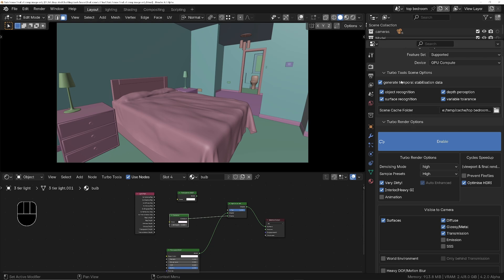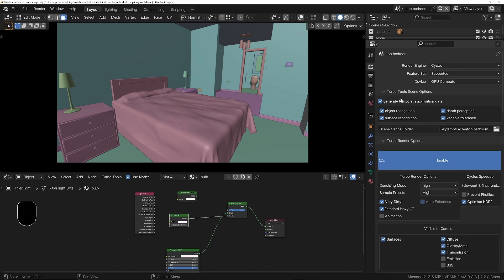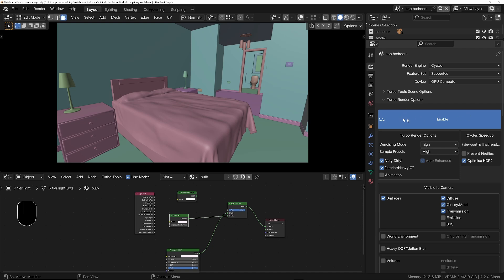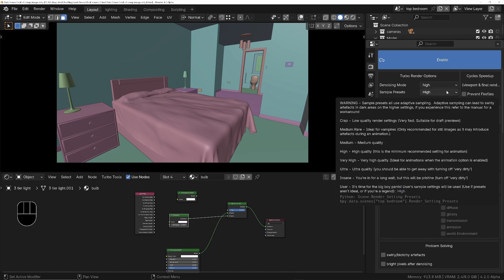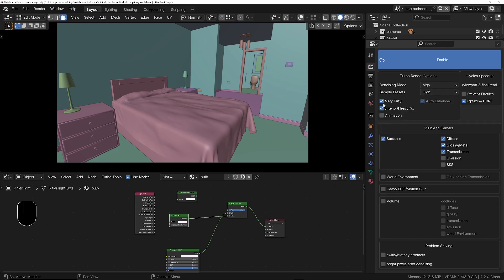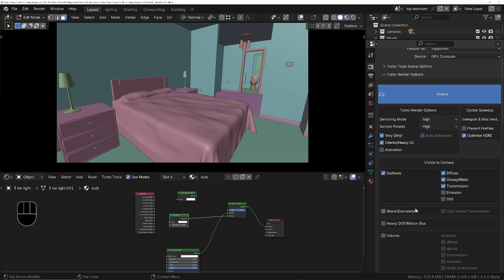I'm going to turn off temporal stabilization under the Turbo Tools options — I don't need that because I'm only going to render a still image; that's just if you want to remove flicker from an animation. I'll hide that and turn on Turbo Render — it turns blue. I'm going to use the high denoising mode, high sample preset, and use options suitable for an interior scene, telling it which sort of materials are present. That's it basically, so let's do a render and go across to the compositor.